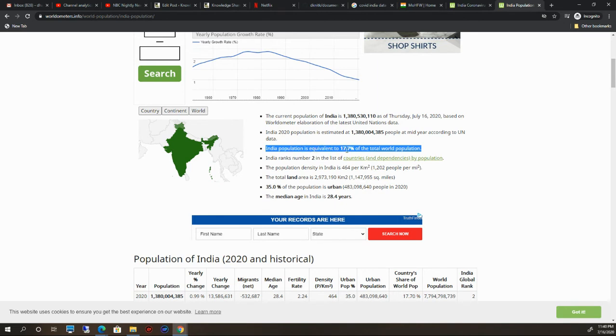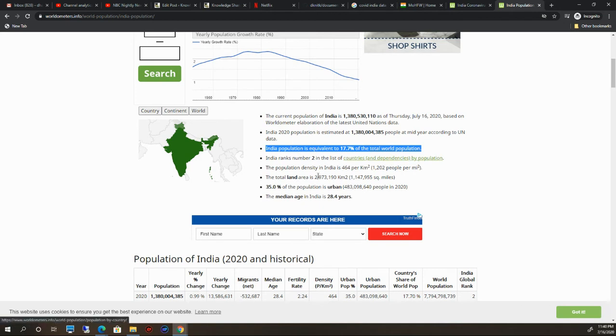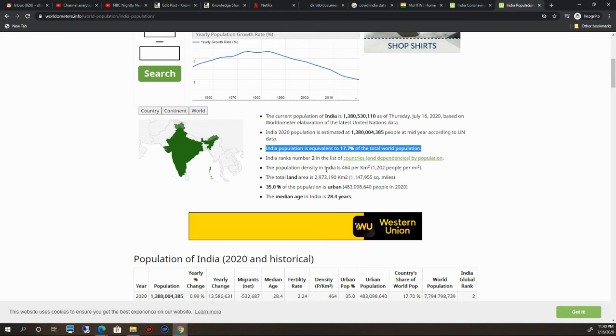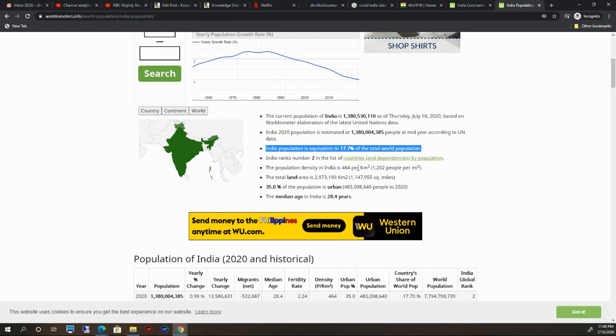India ranks number two in the list of countries by population. If you see here, the population density in India is 464 per kilometer square. The total land area is 2,973,190 square kilometers.